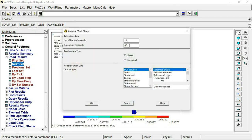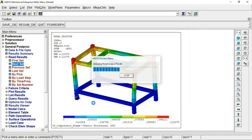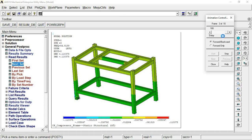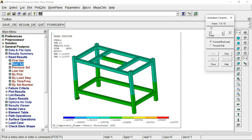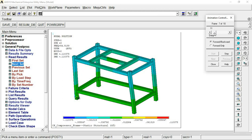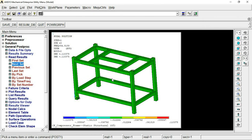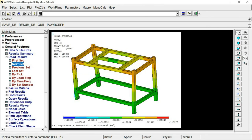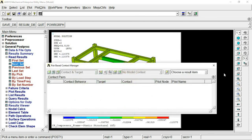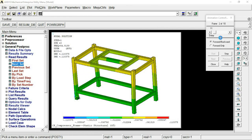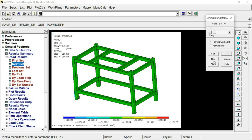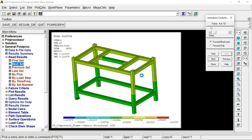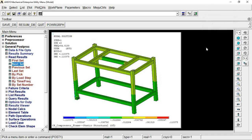To animate a mode shape, set the number of frames, time delay, and choose deformed shape. You can view the animation directly in the window. To increase animation speed, increase the number of frames or adjust the settings accordingly. That is how you can animate mode shapes at your end as well.